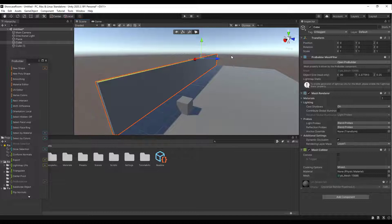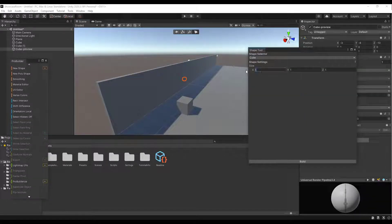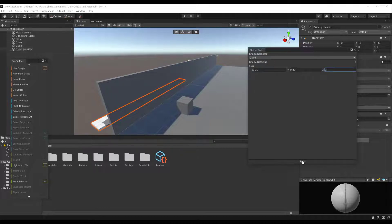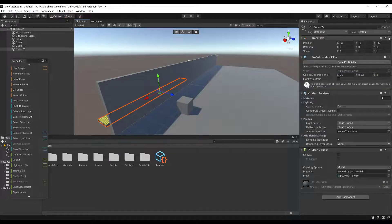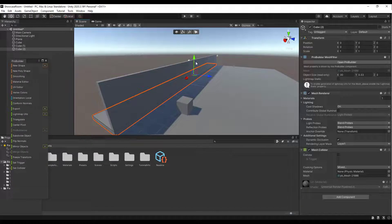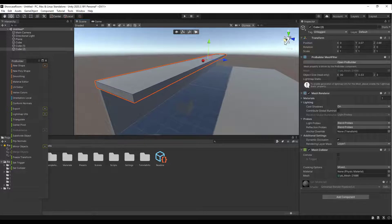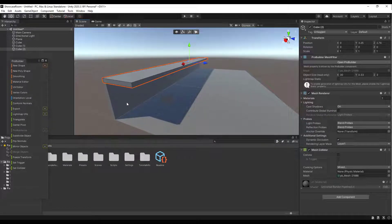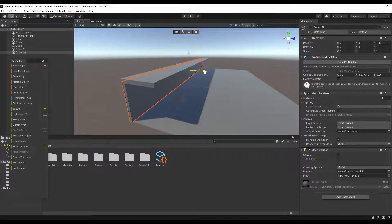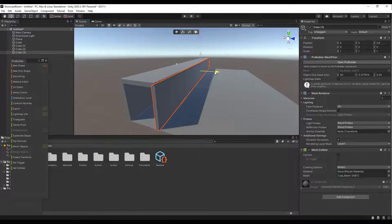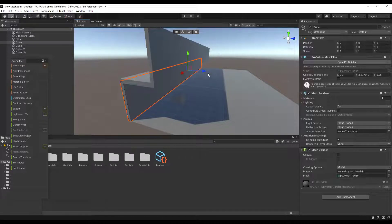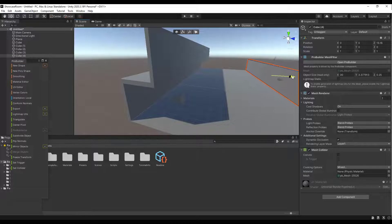Now I want to create an overhang. Create a new cube, set the width to 30, the Y value to about 0.33, and the Z value to about 3 meters for the overhang depth. Build it, reset the position, switch to object select mode, and align it with the top of the wall. Then do a Ctrl+D to duplicate and move it up to create a taller wall section on the other side.